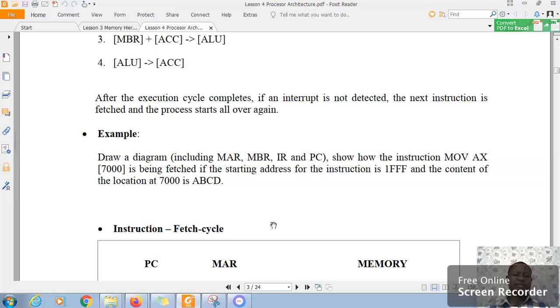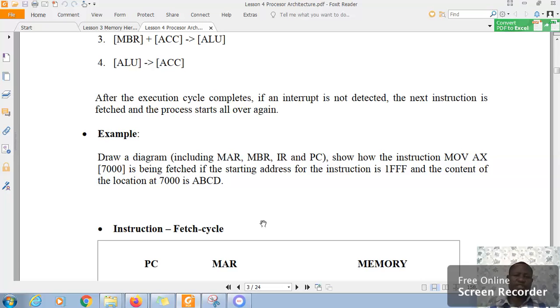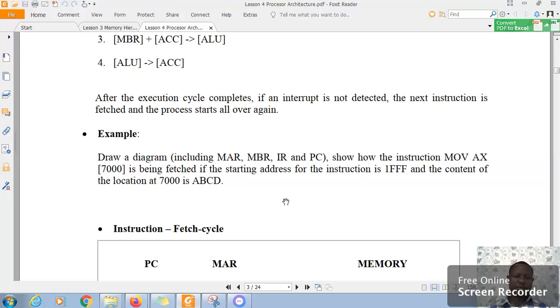So, in this instruction fetch cycle, we are going to see how this instruction is fetched. The instruction itself is fetched from this location. So, thank you. I think in the next session we will see how that is done. And we will also see how the instruction is executed.